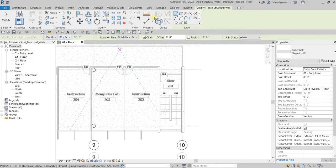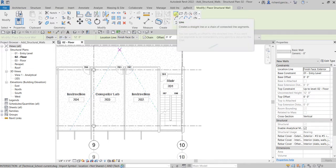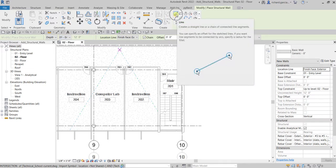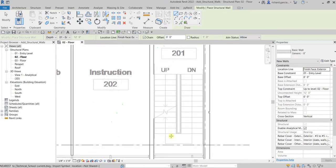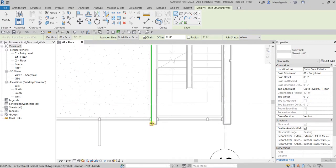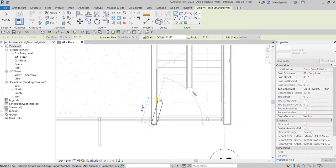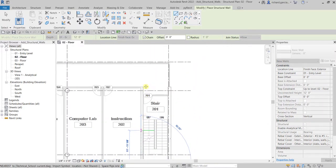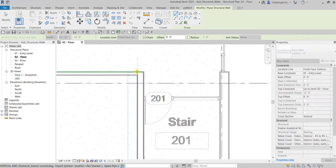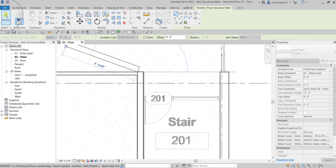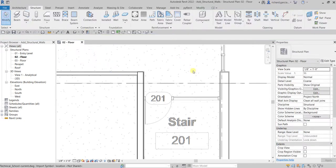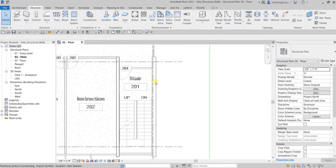For this one I'll use the Line tool to create the structural wall. I select that, then pick the start point and pick all the way to the end point — there you go. Then select Modify to terminate the wall placement.